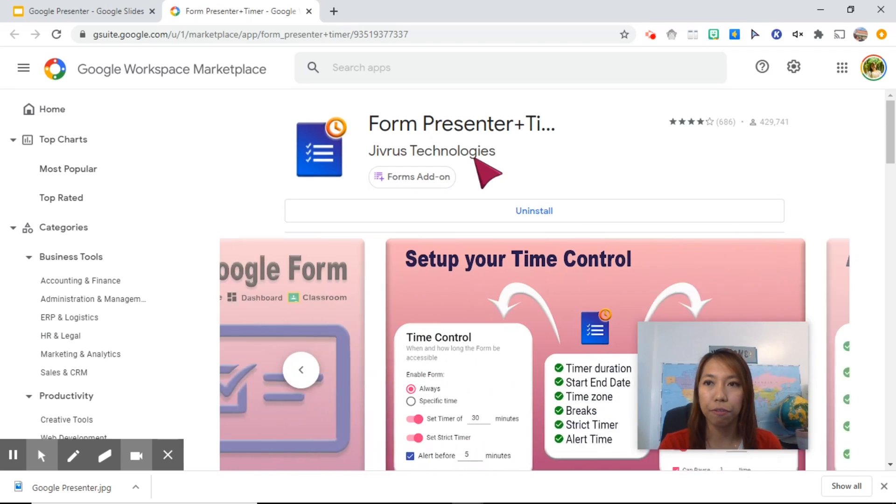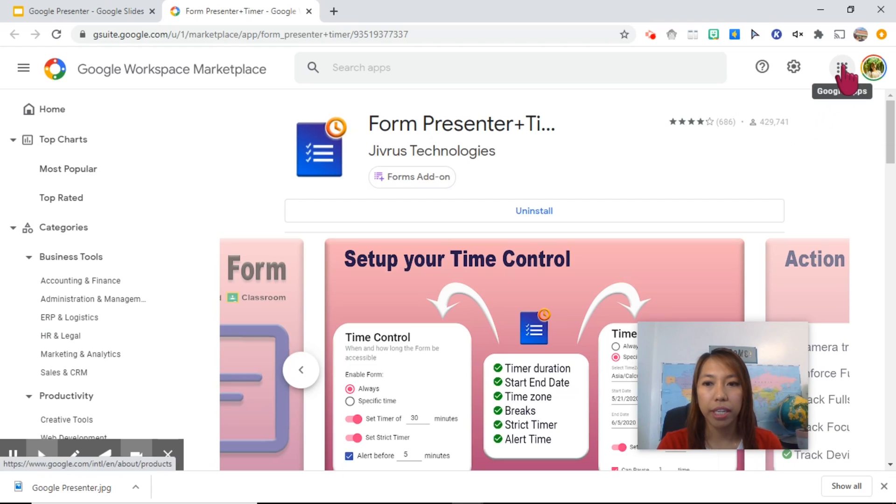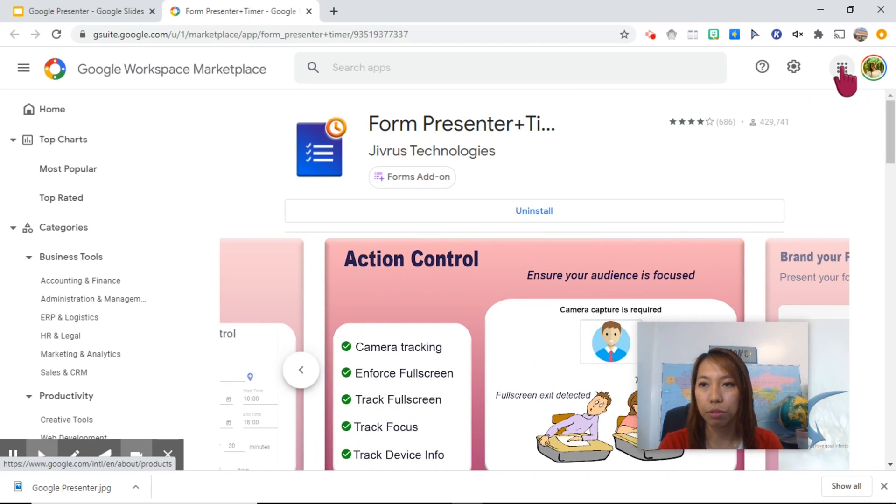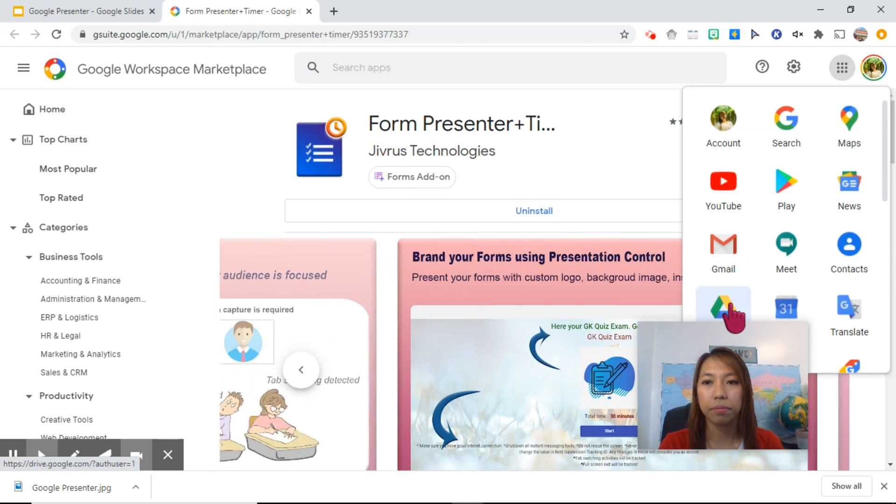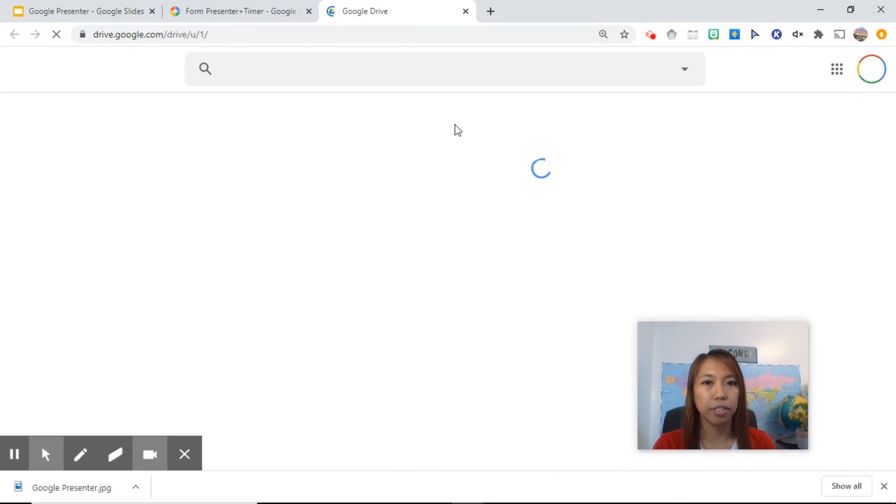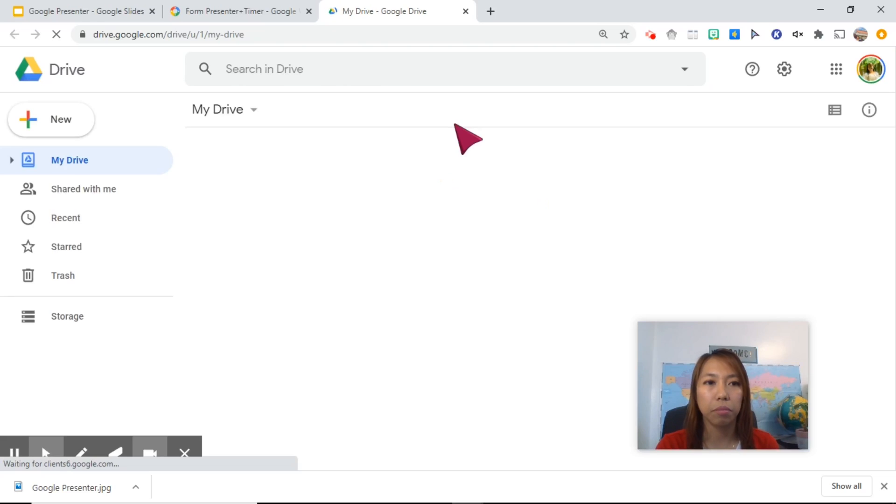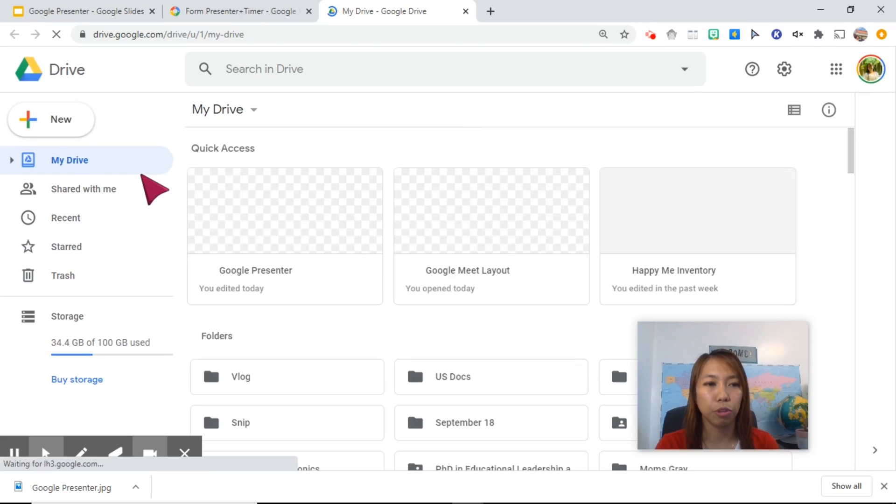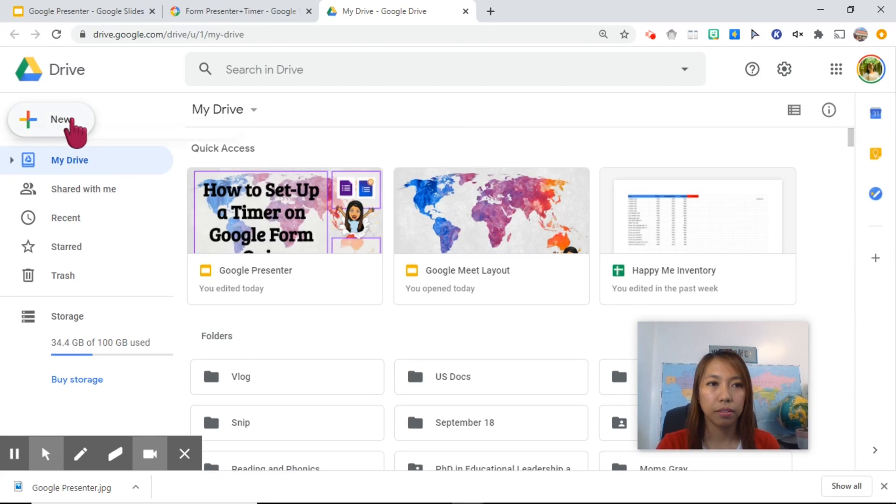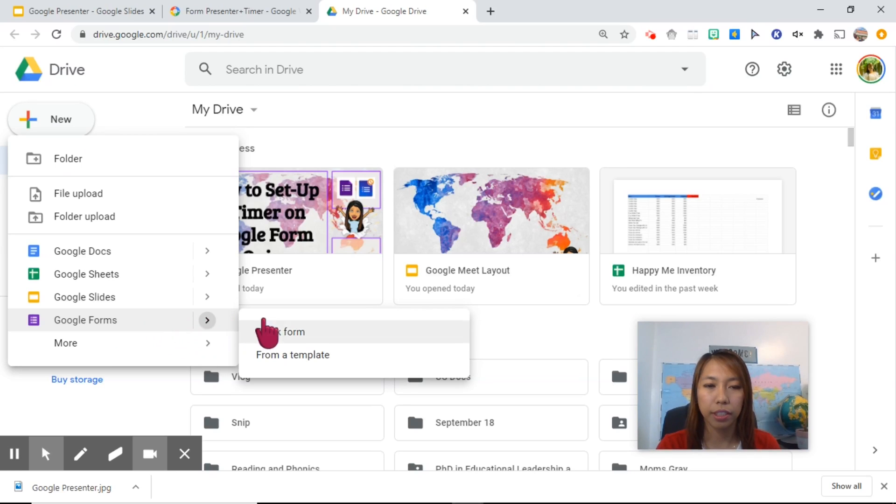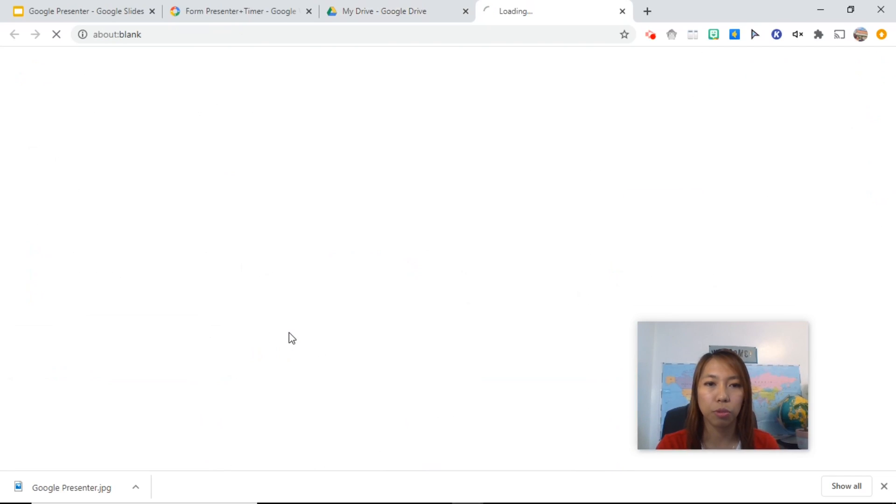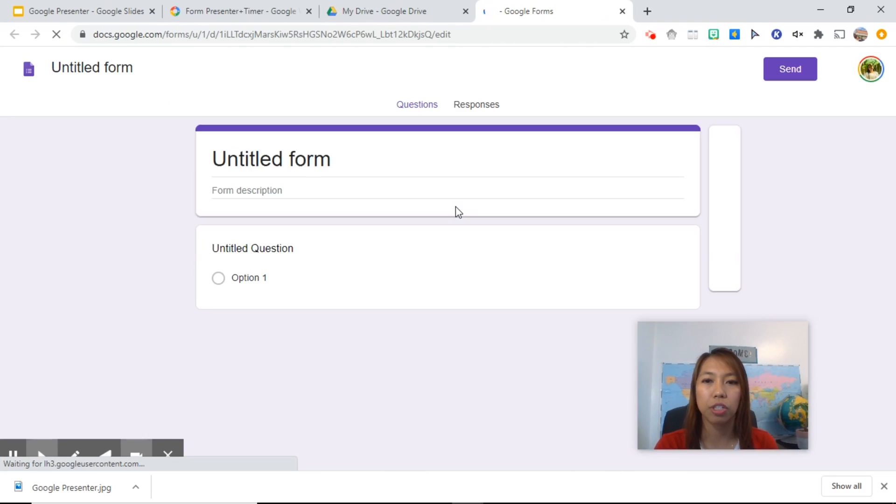Again, the first thing you need to do is to make a Google Form. Go to your Google Apps, look for your drive, and this is where you can make a Google Form. Click new, choose Google Form, and if you want from a template, you can do this. But let's do a blank form so we can start from scratch.